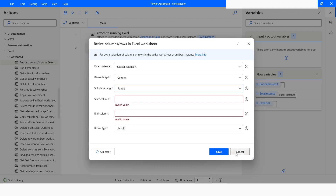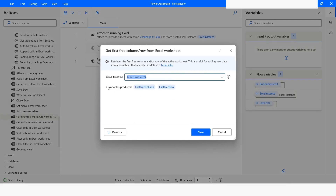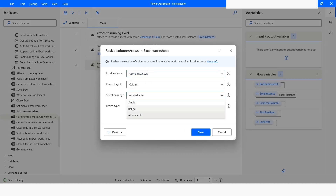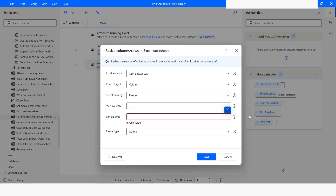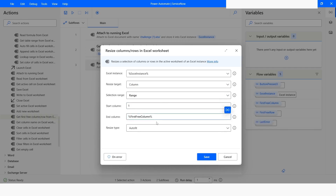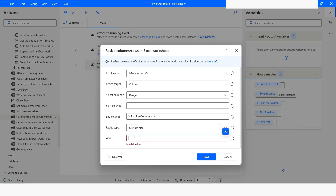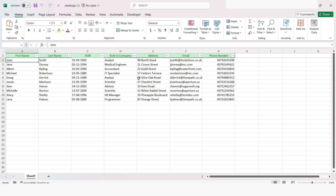Now consider that you want to dynamically specify the last row or column. To do that, you need to use the 'Get First Free Column or Row' action, which gives you the first free row or column number. Click Save. Then in the resize columns action, select range — the start column is 1, and the end column will be 'first free column minus one,' because the first free column is the empty one, but we want the last column that has values. Set the resize type to custom with a size of 20, click Save, and run the bot. Execution has been completed. Checking the file, you can see that all the columns now have the same size of 20.